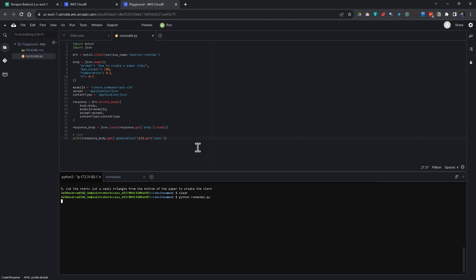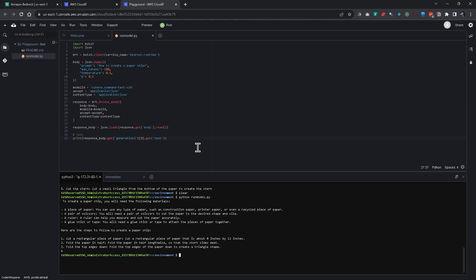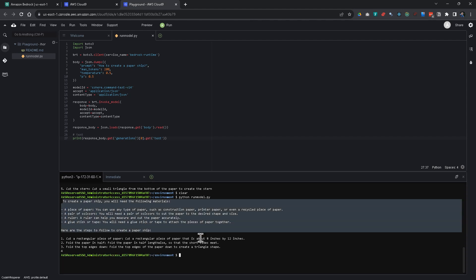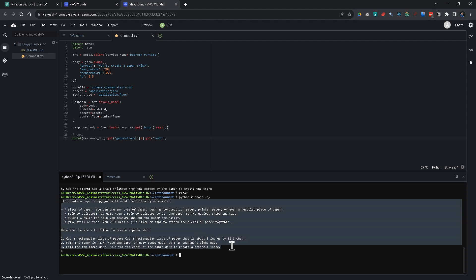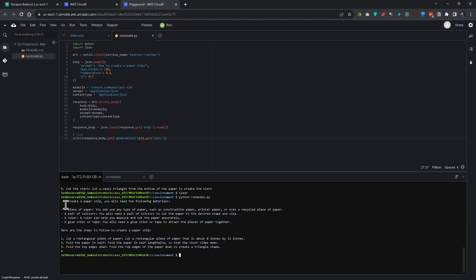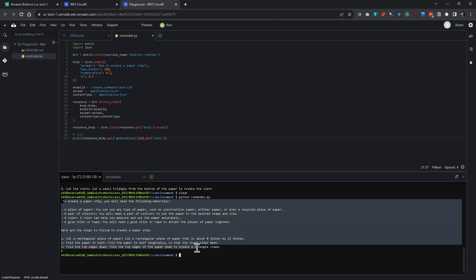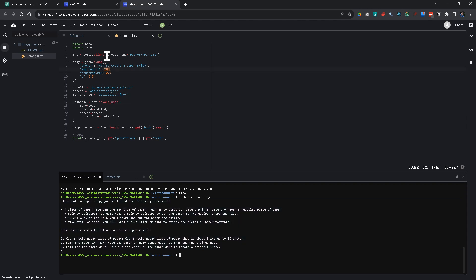And you see I'm going to get a response soon from this. And you see it here. To create a paper ship. You will need the following materials. And it gives me instructions on how to do this. But because I have max tokens 200, I get only the first part of this. I could also change this to how to tie a tie. For example.